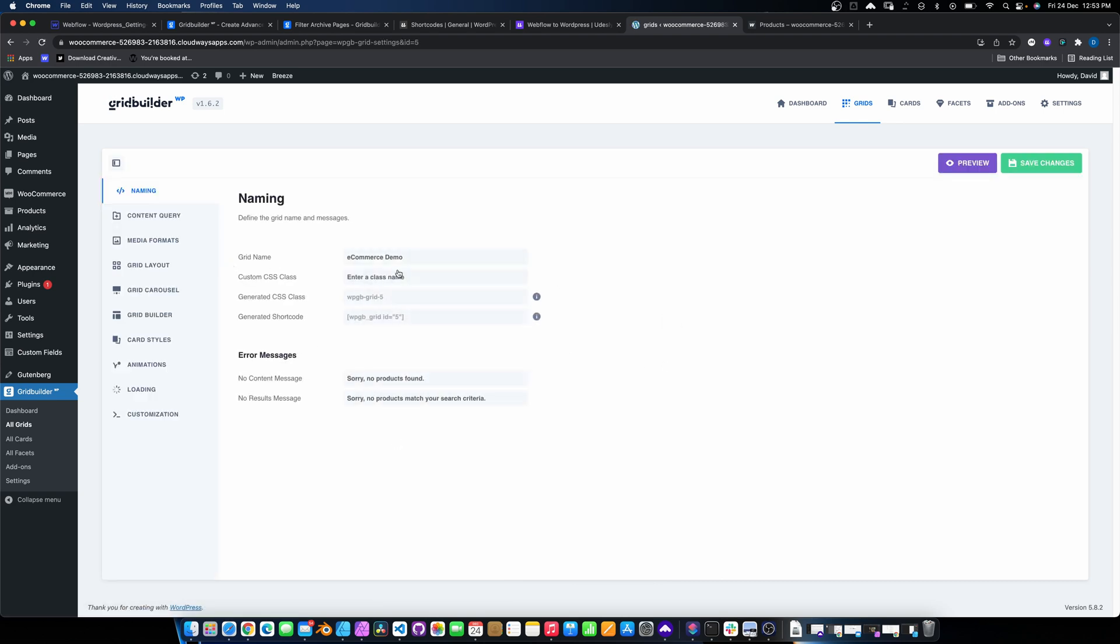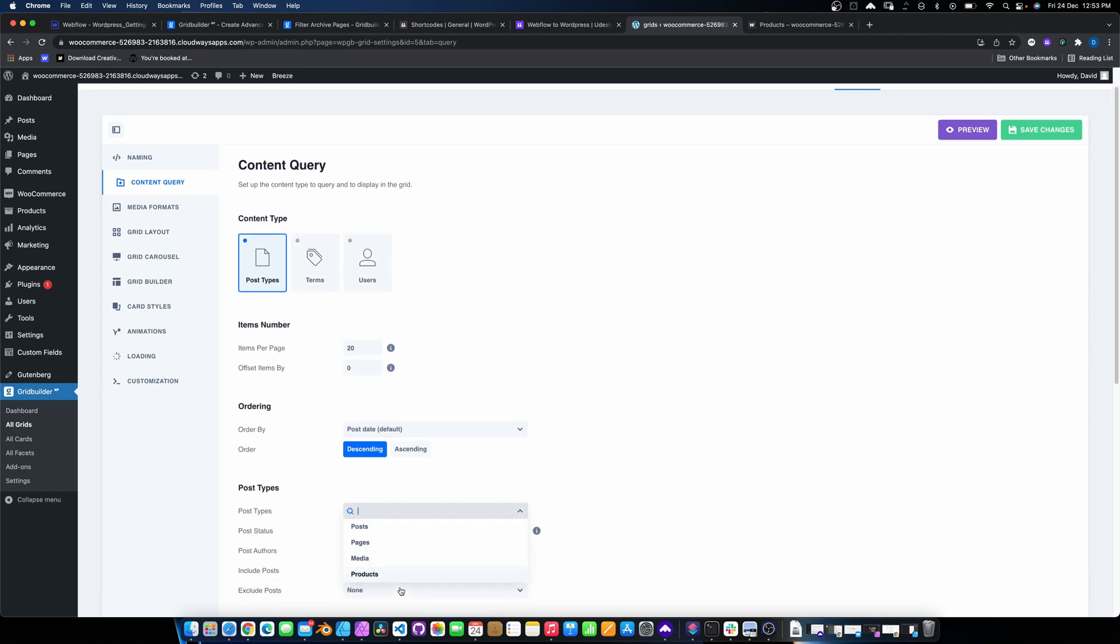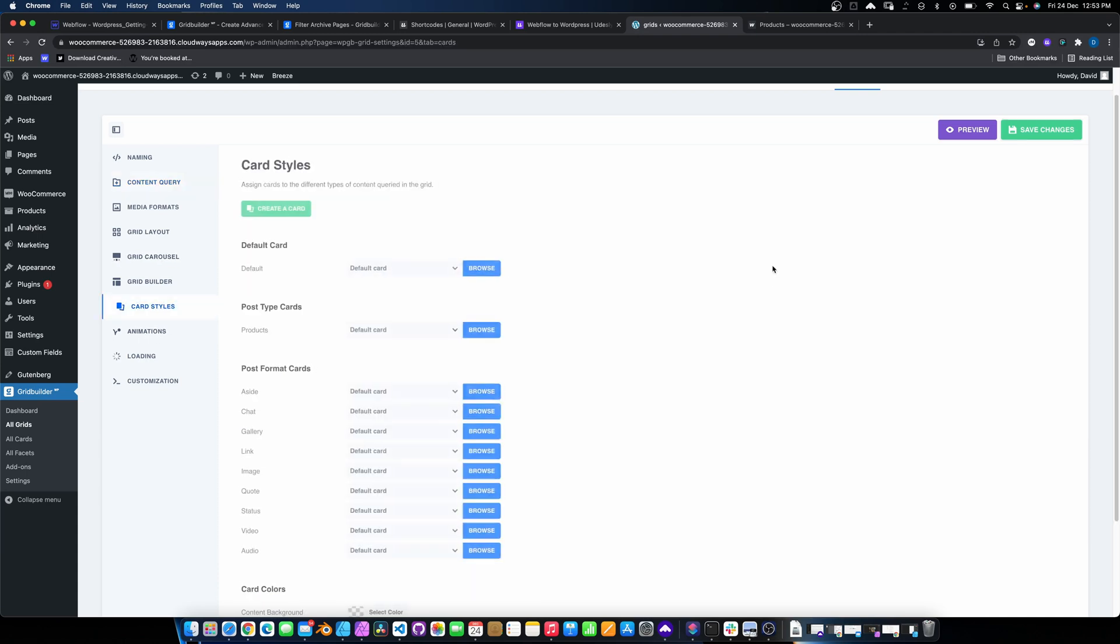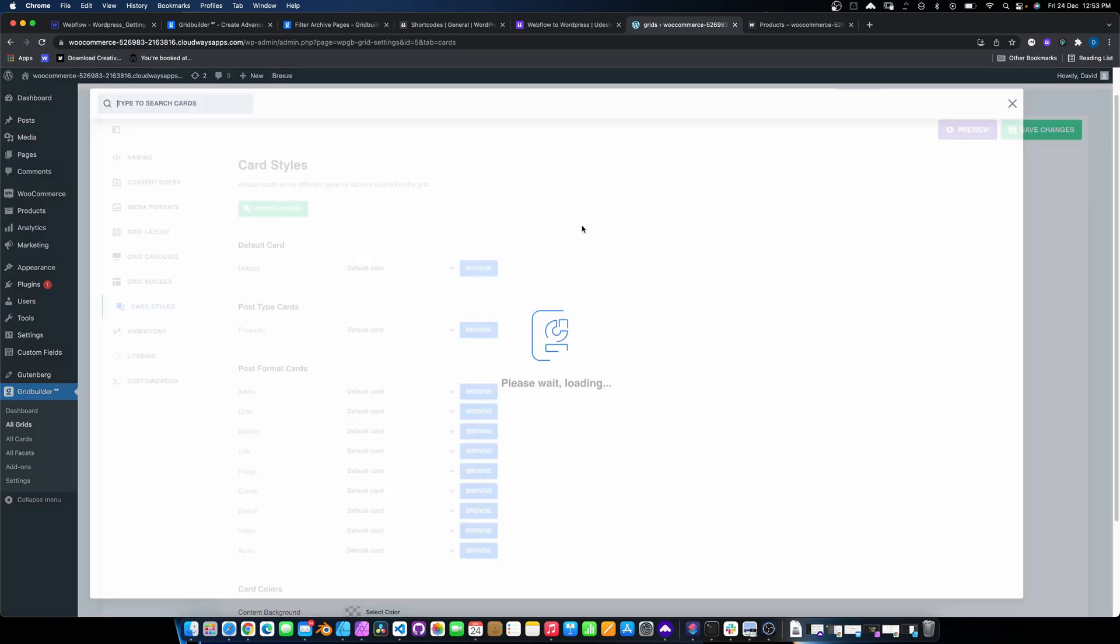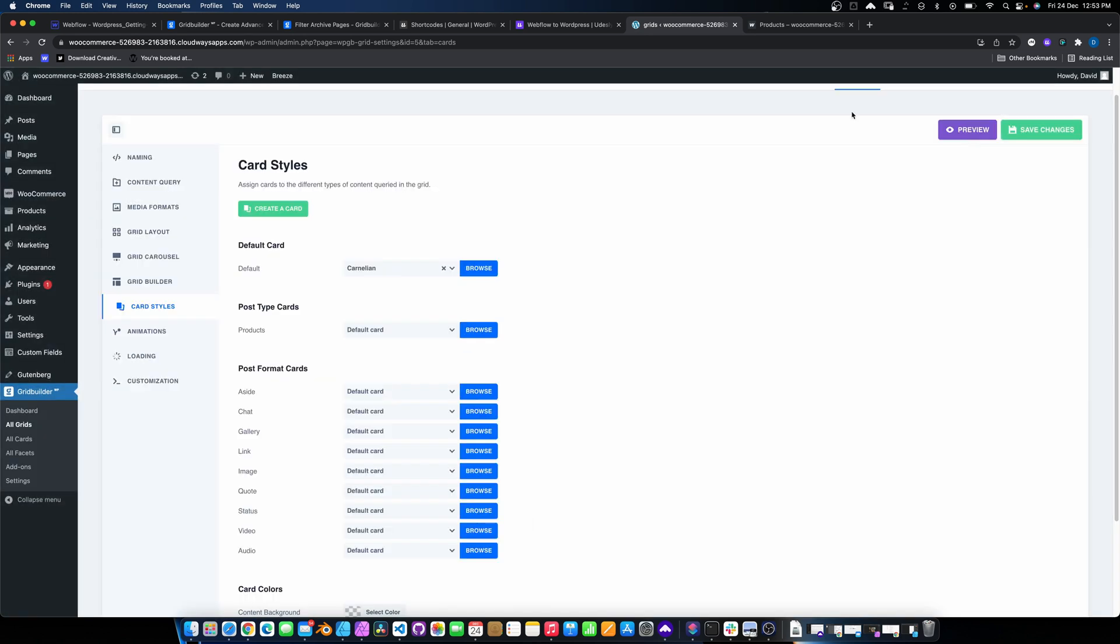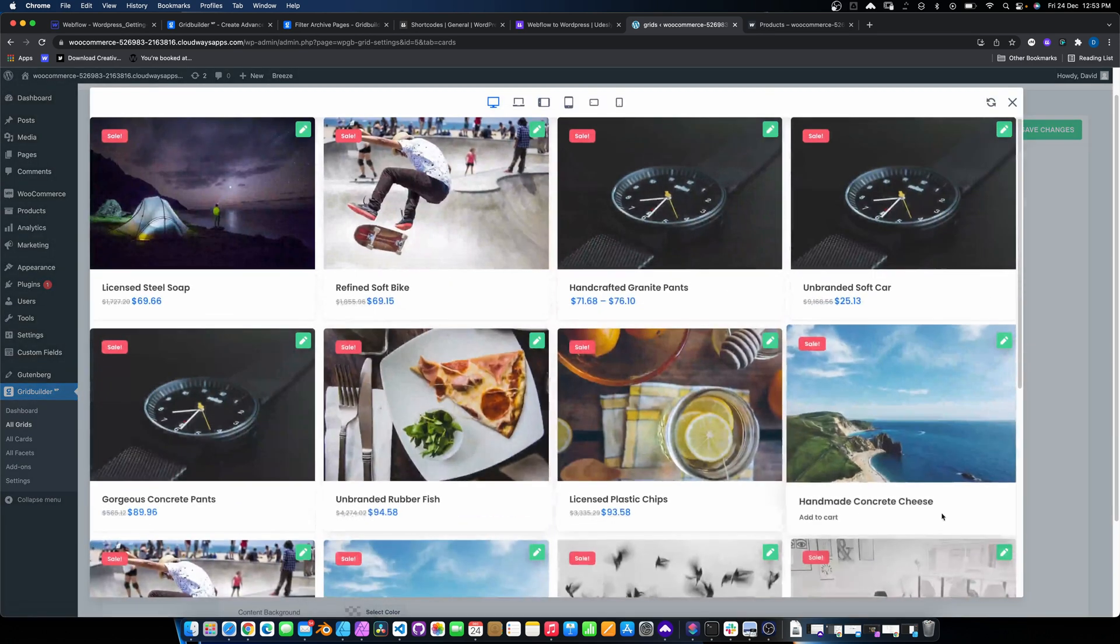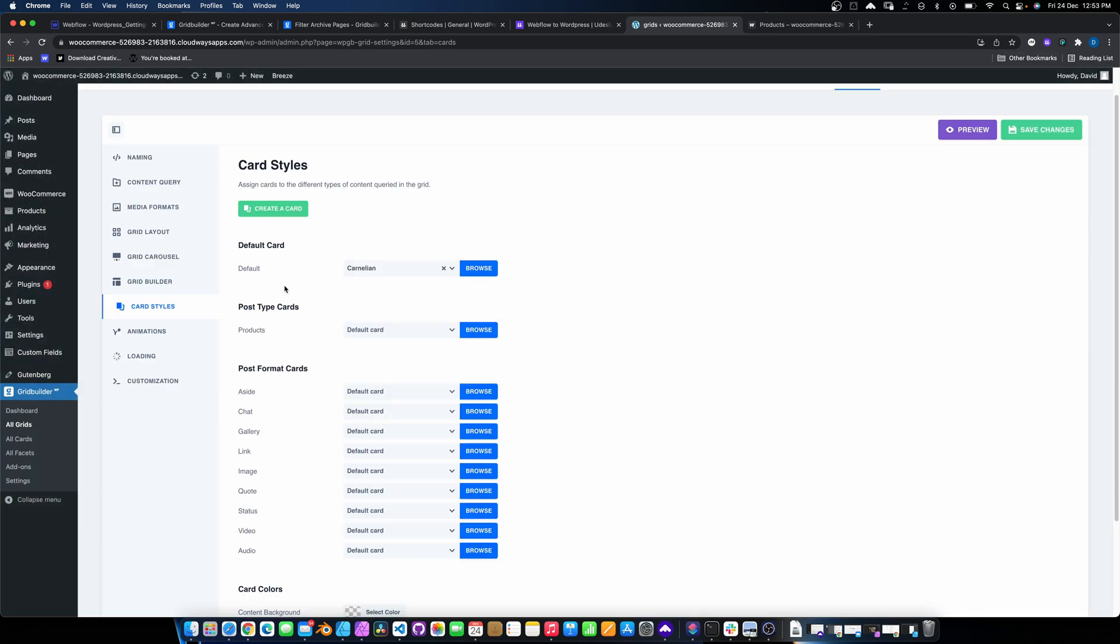Now we just need to basically go and change the content query because it's referencing posts, which we don't want. We want to be referencing products. So pretty straightforward. And we save that. Now in terms of the card styles, all we need to do is basically go here and we can choose a card. You've got an option of creating your own one, or you can use one of their pre-built ones. So we're just going to use this one for the time being. And if I preview that, we will see they come through with the different cards.